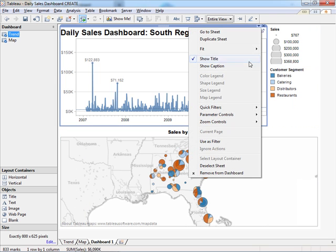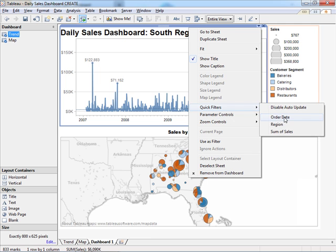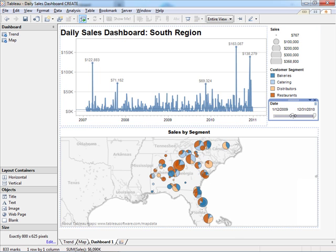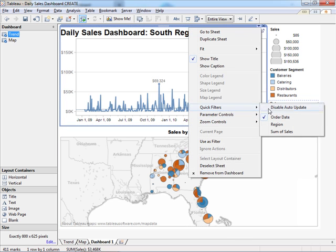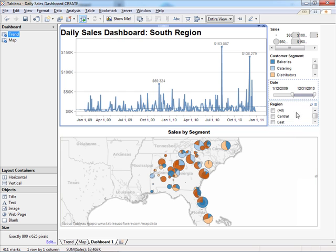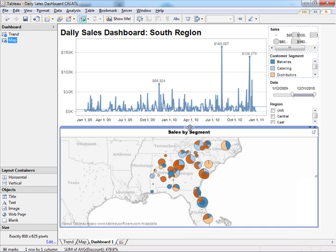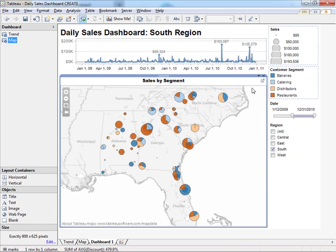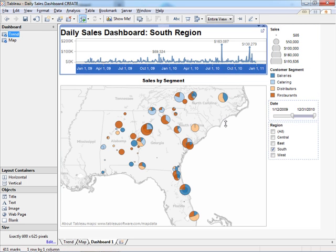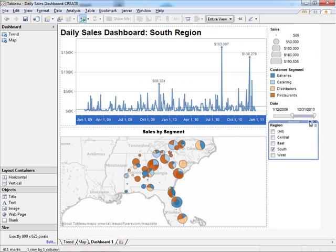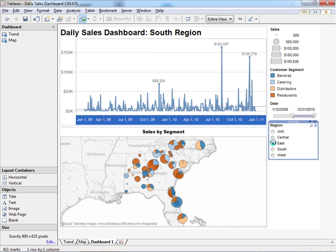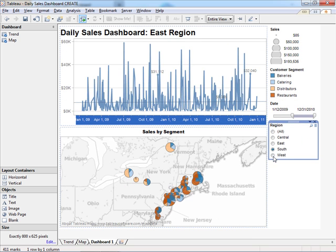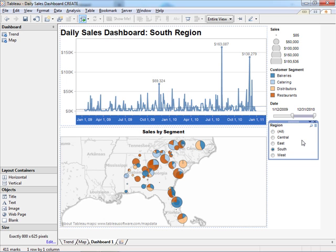To this dashboard, I can even add filters — for example, a filter on order date, or a filter on region. I'll move the map up to give my filters a little bit more room, and I'll change my region filter to a single select type instead of a multiple value list. And as I click around, you see all that data update.